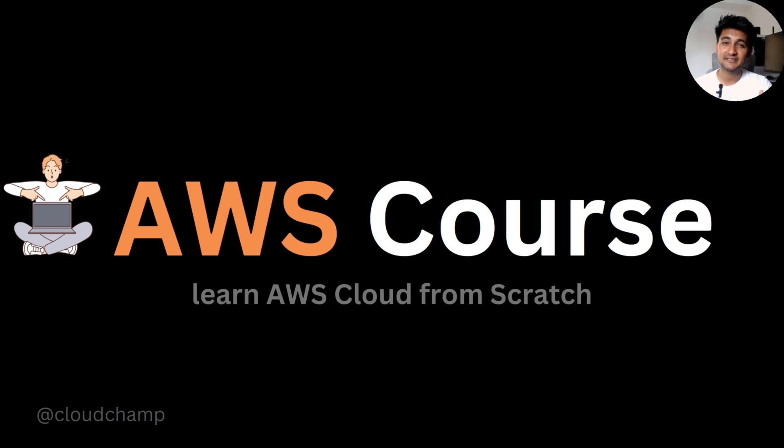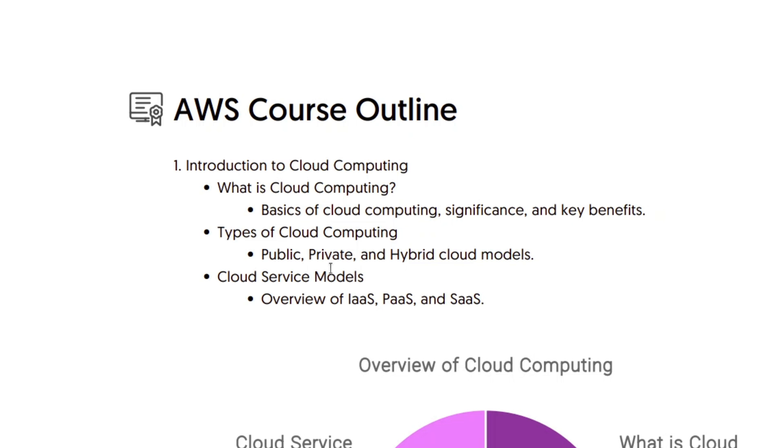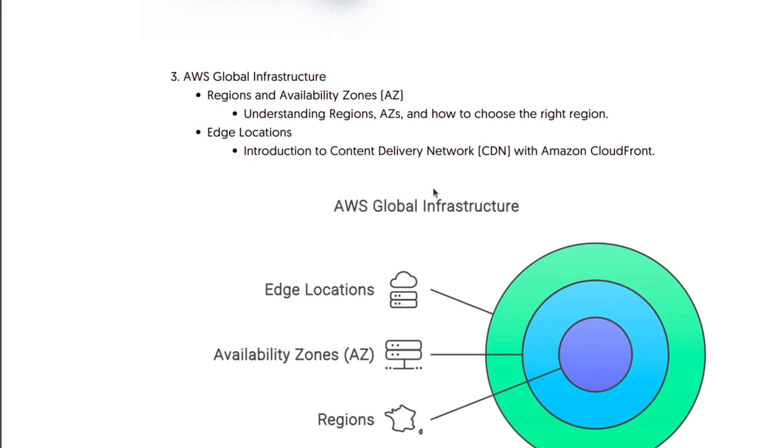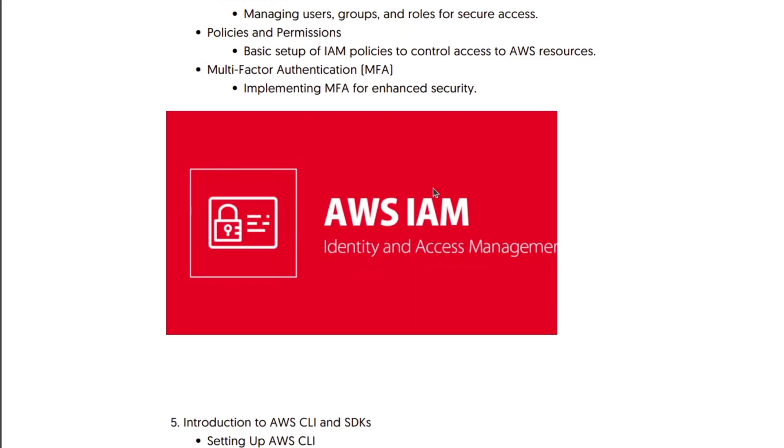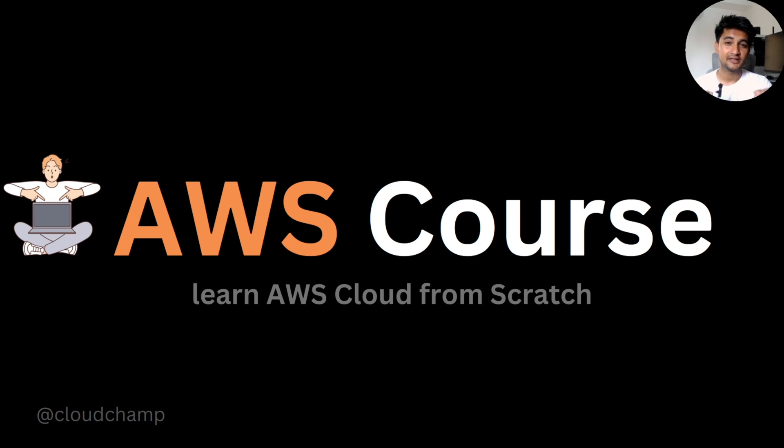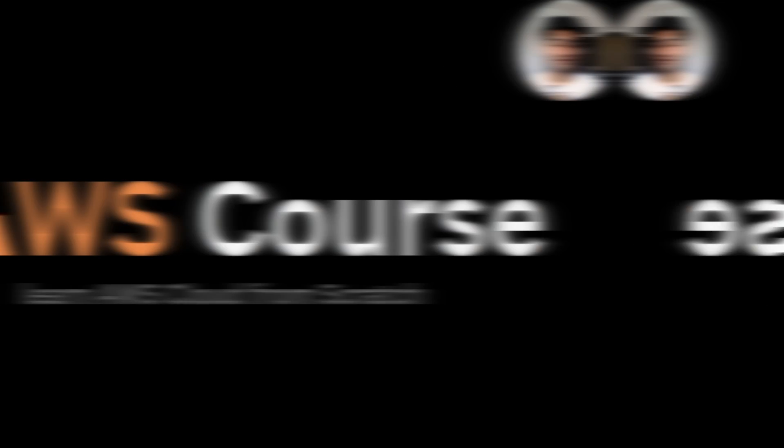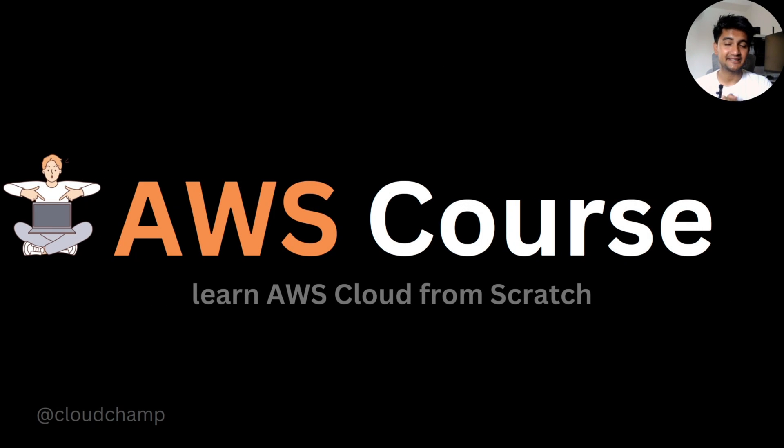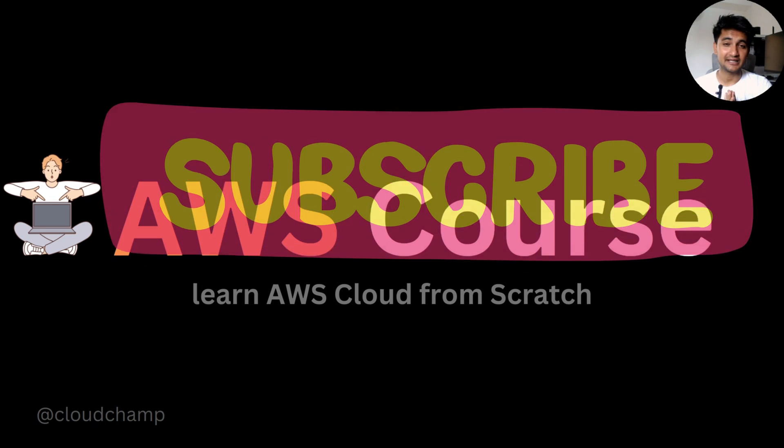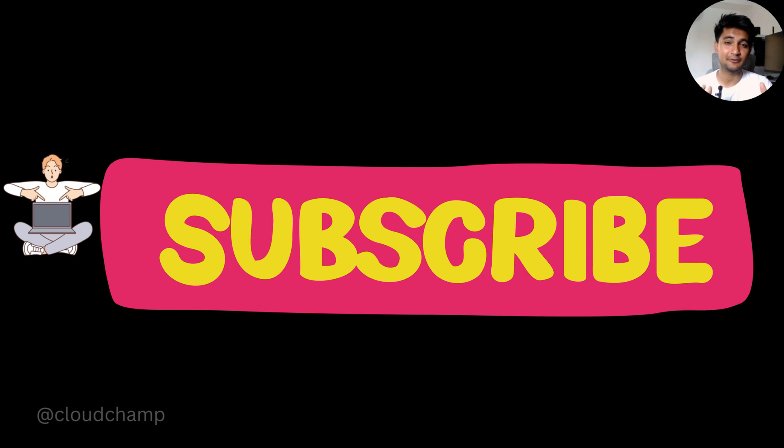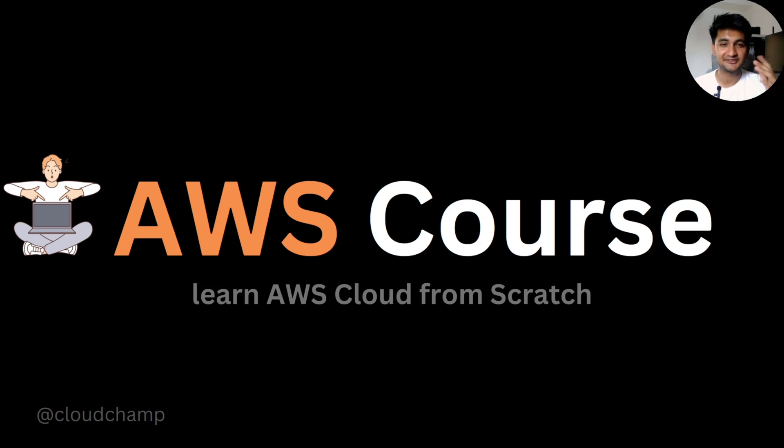This is the first video of the playlist where I'm going to explain what you can expect from this course, what services we're going to learn, what are different projects that we're going to do, and why you should do this course. But if you're new to this channel, please subscribe to CloudChamp and like this video.